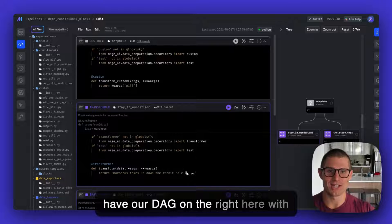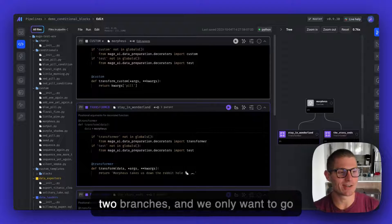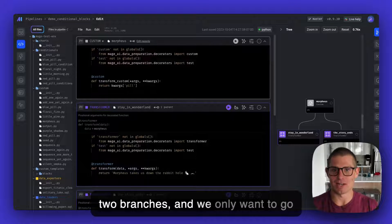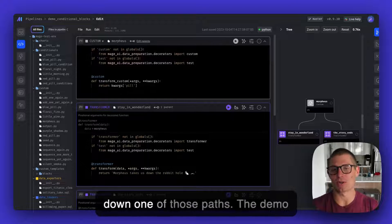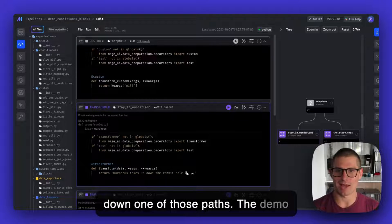For example, we have our DAG on the right here with two branches, and we only want to go down one of those paths.